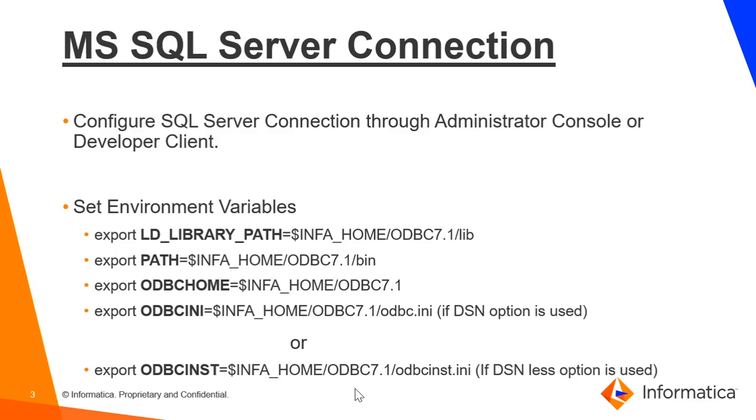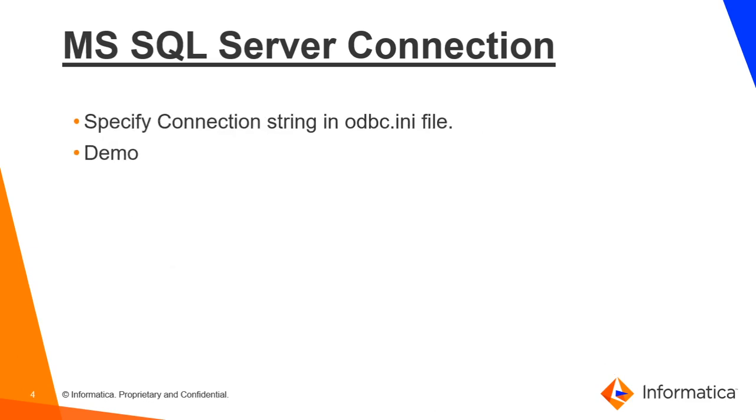We have to set some of the environment variables on the server side for the connection to work successfully. First one is LD_LIBRARY_PATH, second one is PATH, third one is ODBCHOME and the fourth one is ODBCINI environment variable if the DSN option is used or ODBCINST environment variable if the DSNless option is used. After setting these environment variables, we have to restart the domain so that the domain can pick up the values of these environment variables successfully.